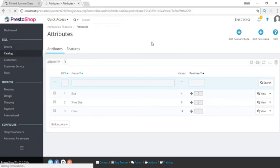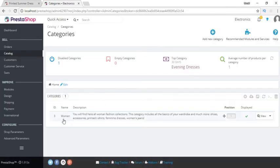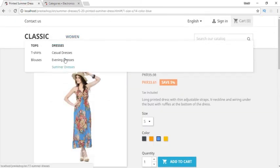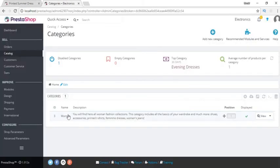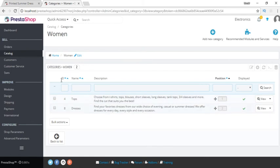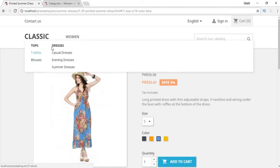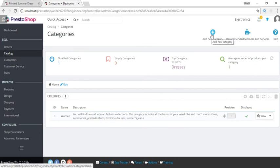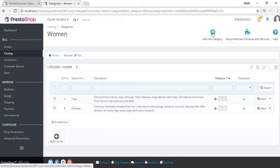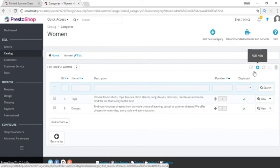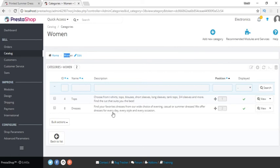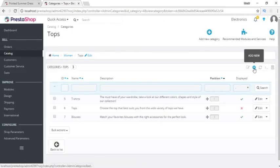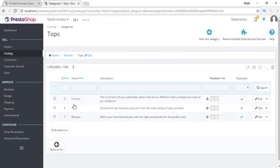Now let's look at categories. If I click on category it has one category called woman. It has subcategories tops and dresses. If I click on tops it shows further hierarchy — tops has t-shirts and blouses, and dresses has further subcategories. We can add as many categories as we want. If I click on home and add a new category it will be added parallel to the woman category. If I navigate inside the woman category and add a new category, it will be added under woman, parallel to tops and dresses.